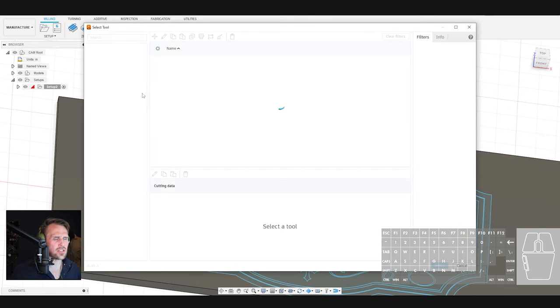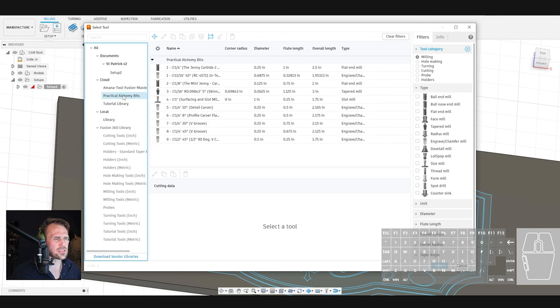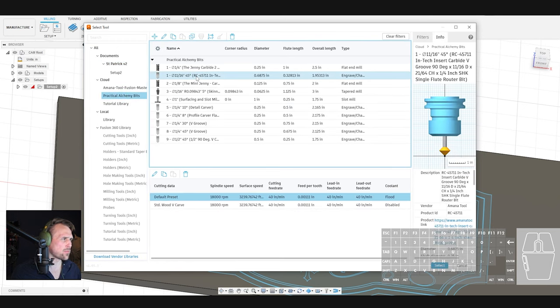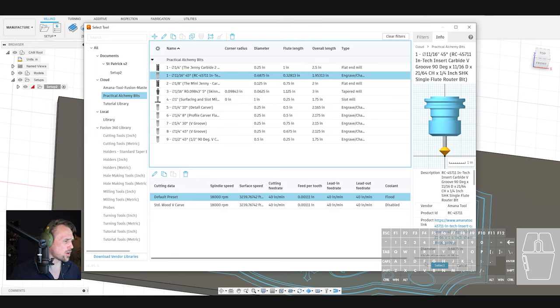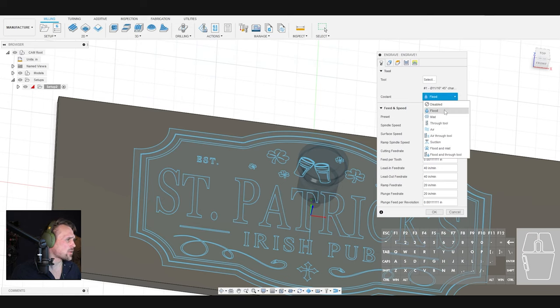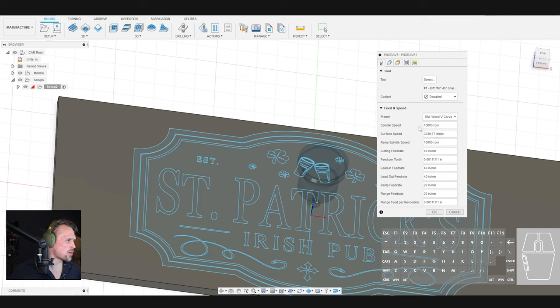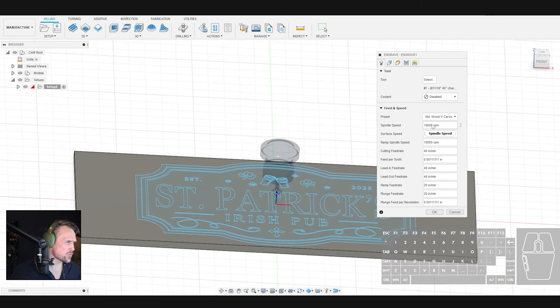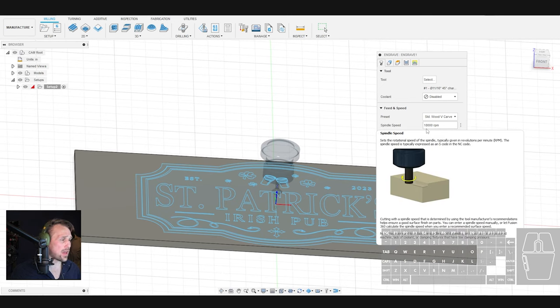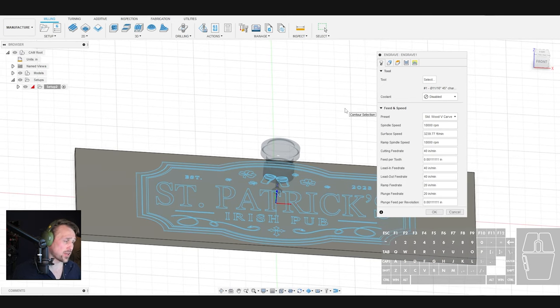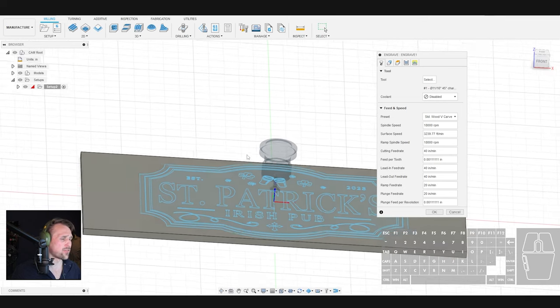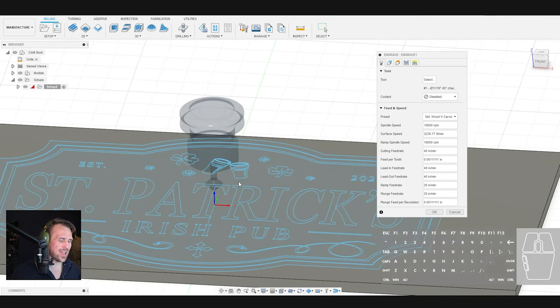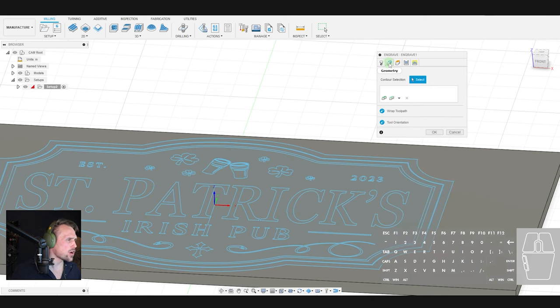So to do a V-carve first, we're going to go up here and select 2D Engrave, and then it's going to give us some options. First thing is to select our tool. Inside of my Practical Alchemy bits here, I've got my Arbmana 90-degree V-carving bit, which is awesome. Love this little guy. And we are going to disable the coolant and pick one of our standard presets. And as you can see here, it is automatically going to load our cutting feed rate and our plunge feed rate. The spindle speed is recommended, but obviously that is not controlled by the router unless you have an actual spindle.